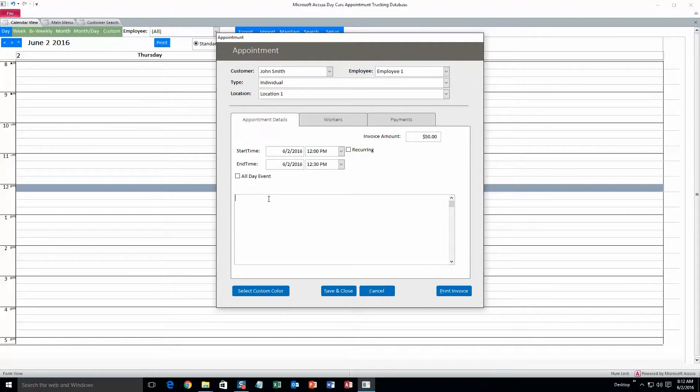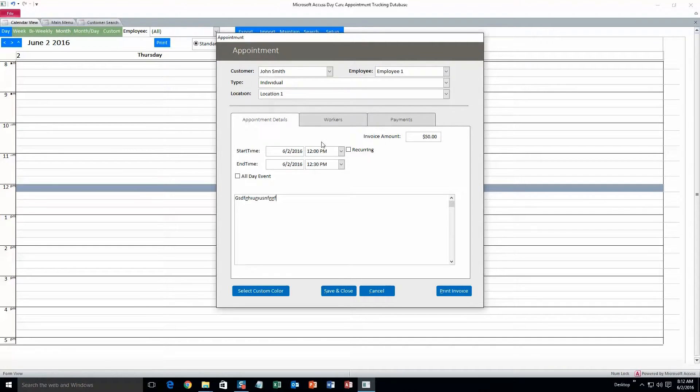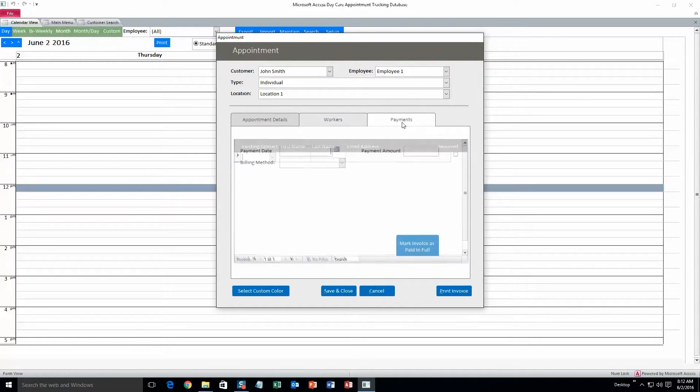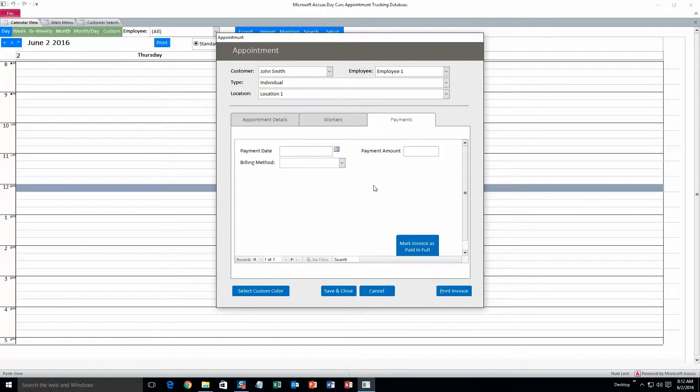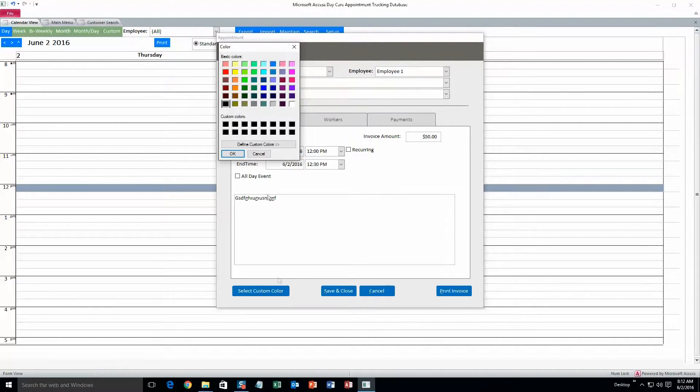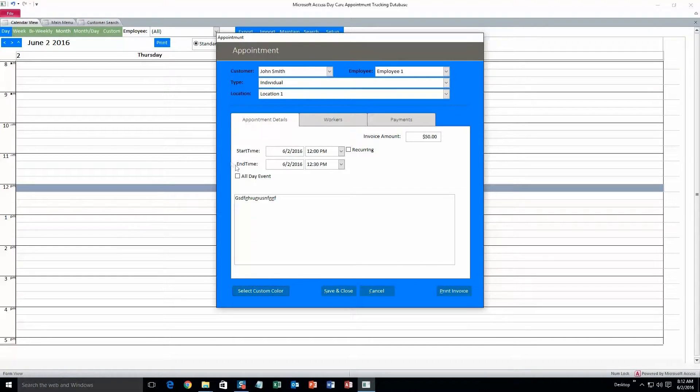But we can add appointment details if you want to do that here, just notes for the appointment. You can change the starting time and end time as well, and workers, you can add more workers on it. And payment information, you can add that. But for now I'll just hit select custom color, and we'll go blue. And the reason why we do this, after I hit save and close.